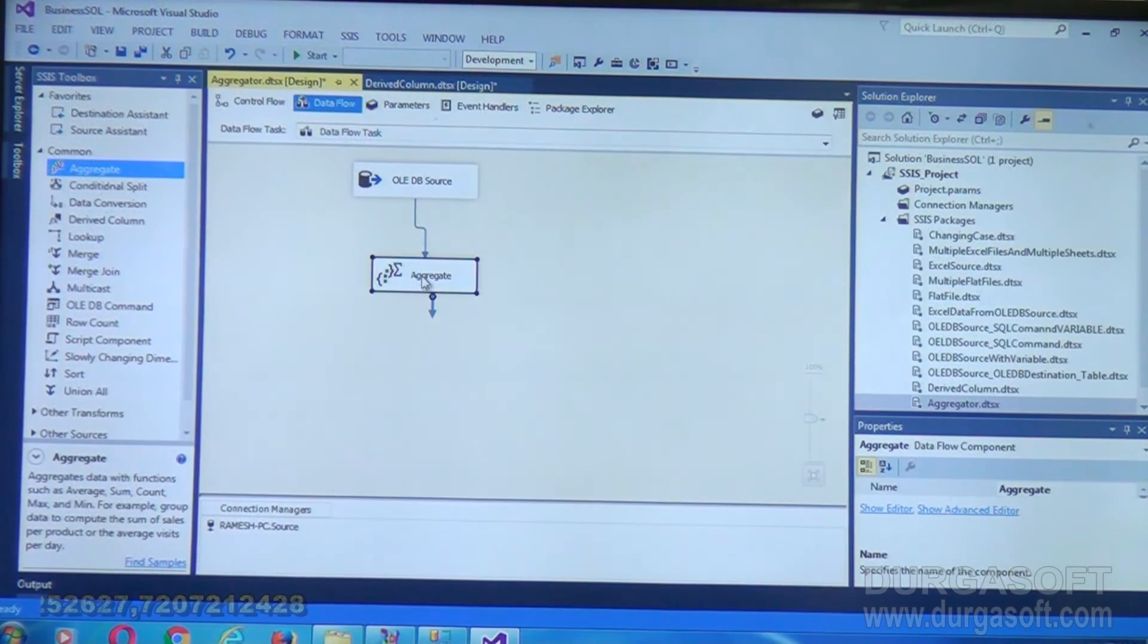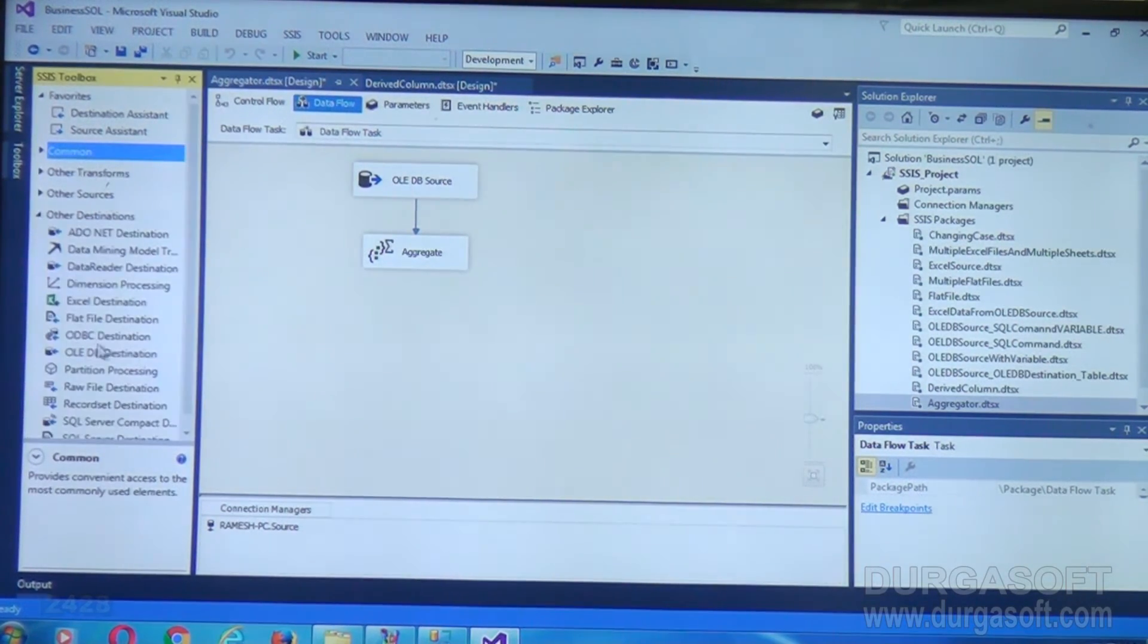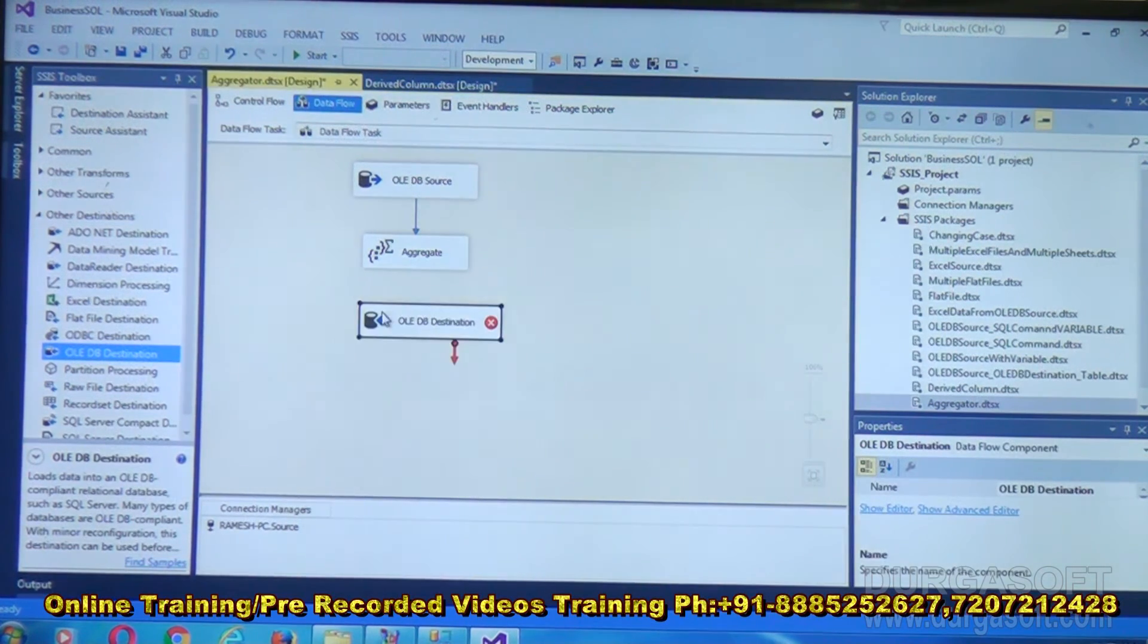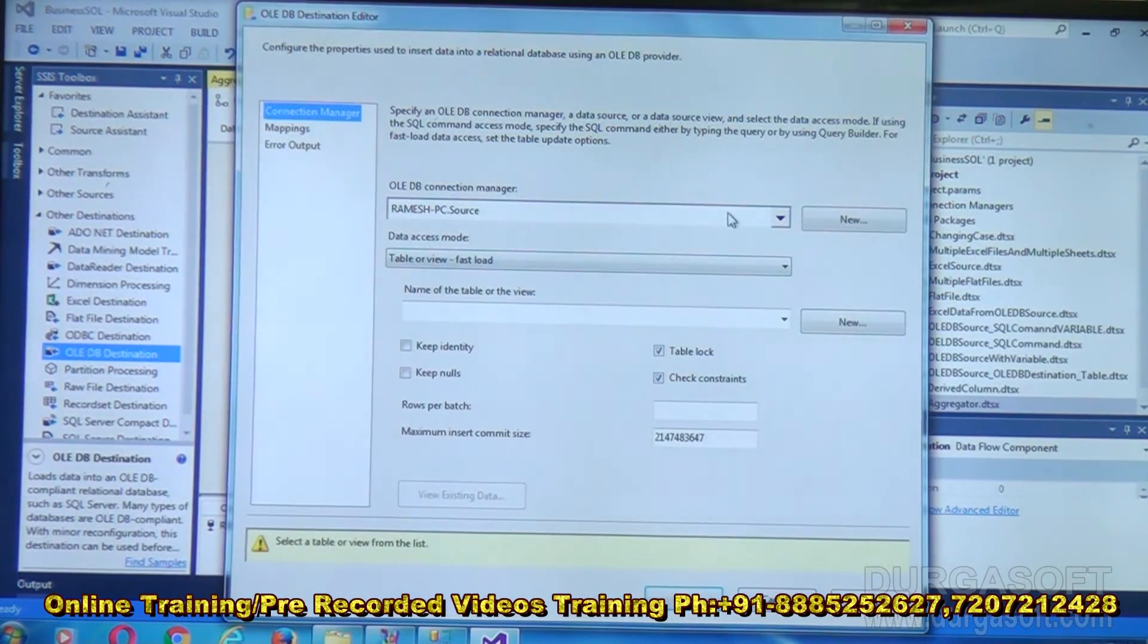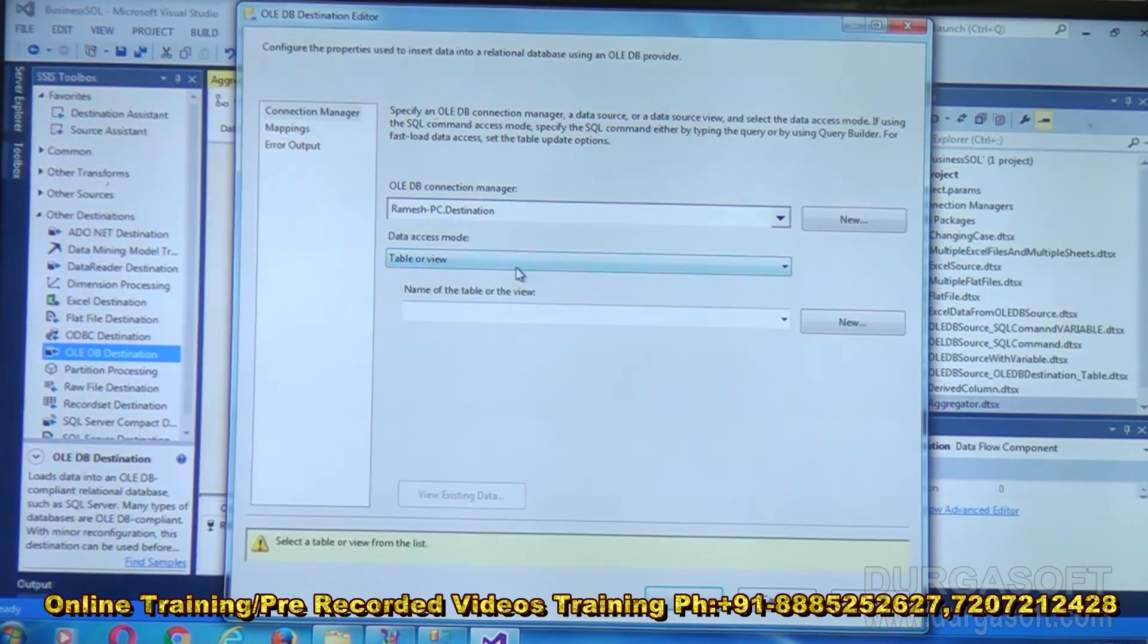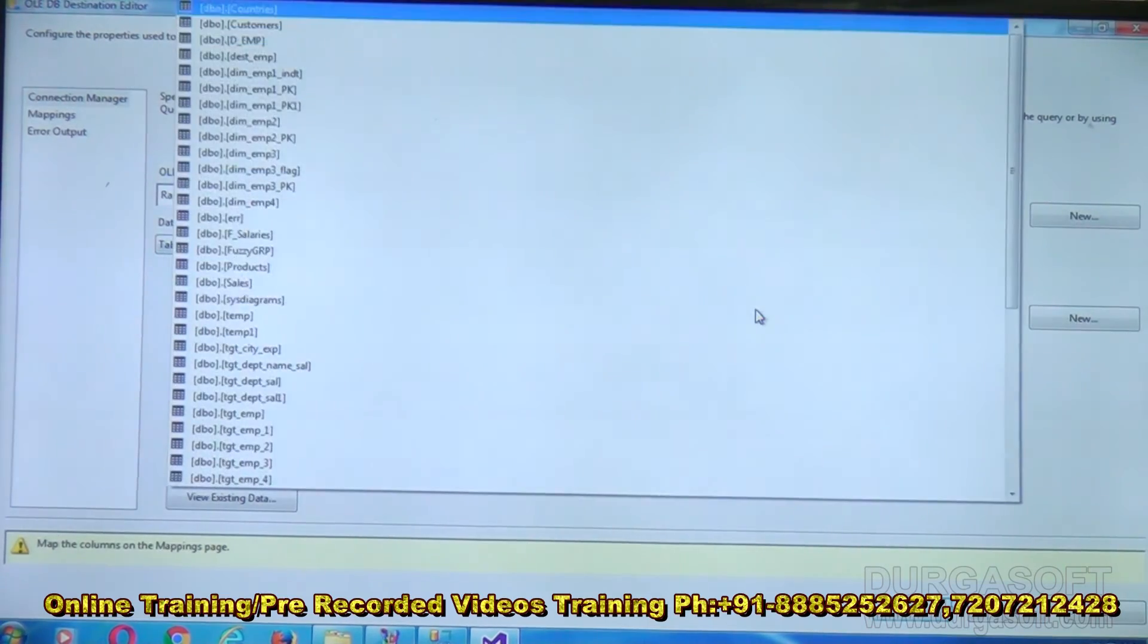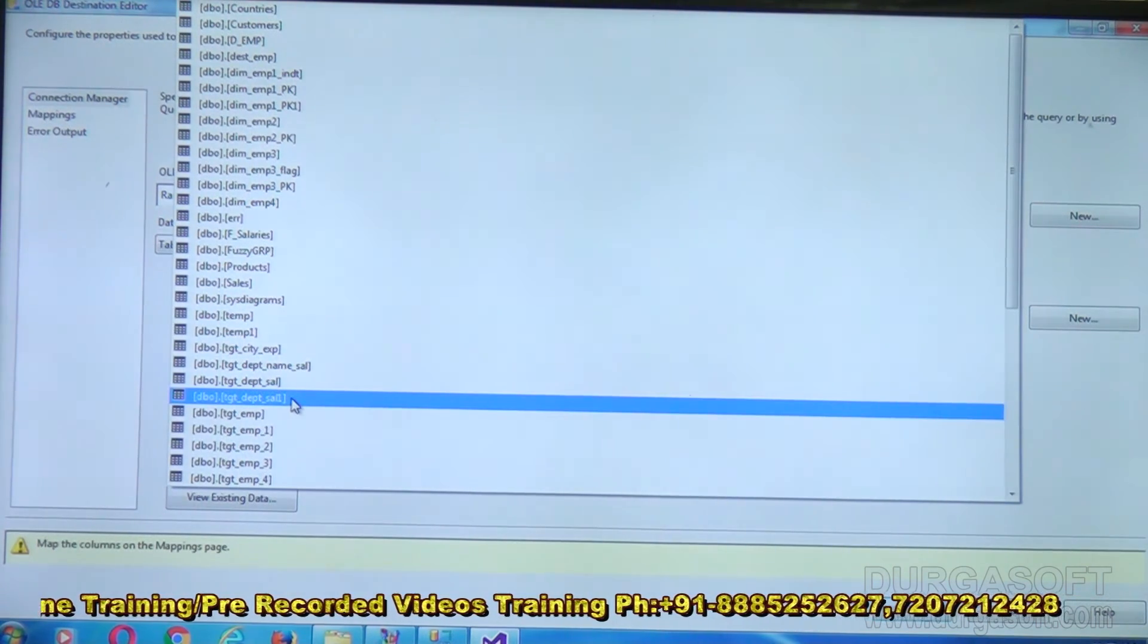The values I got here I want to put into the destination. So I am placing OLEDB destination. Link your Aggregate to this OLEDB destination. Double click on OLEDB destination. Choose the destination connection object. Click on OK. Table or view. And select the table, the table we just created like TGT_DPT_SAL1. I am selecting that particular table.